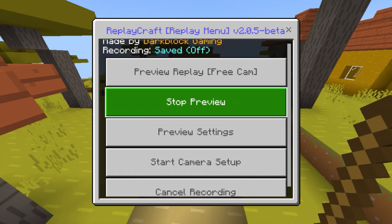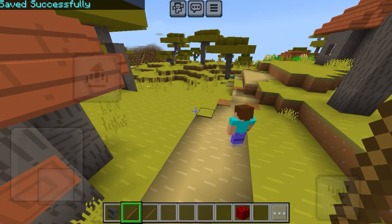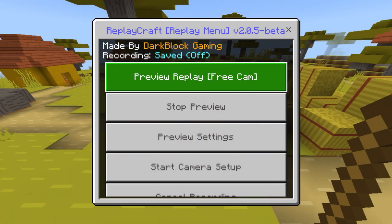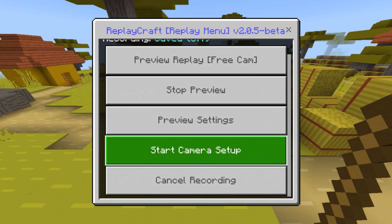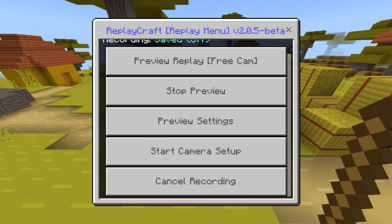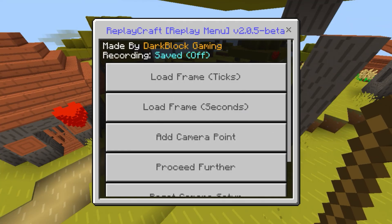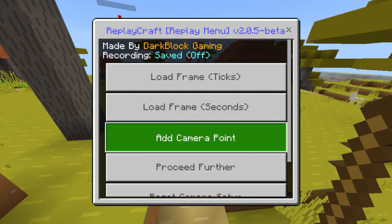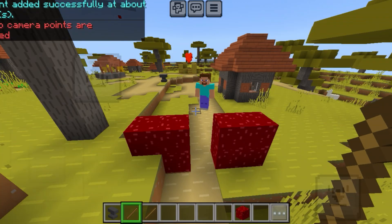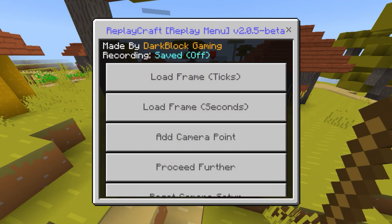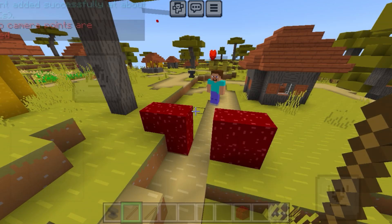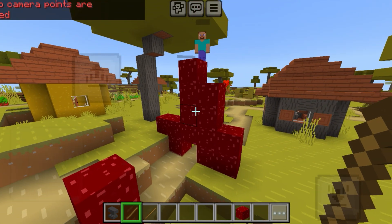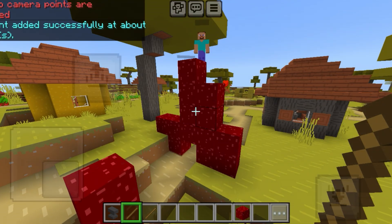Then you can preview your recording and see if you made any mistakes — you can do it again. This is just a preview, not the final product yet. When you finish watching the preview, you can start a camera setup. Use the cinematic stick to add frames, then you can add camera points and tell the camera when to move. You need two camera points for this to work. Then you can select which frame you want the camera to move on — you can choose by frame or seconds. I chose 22 seconds, so at the 22-second mark, the camera's gonna move.